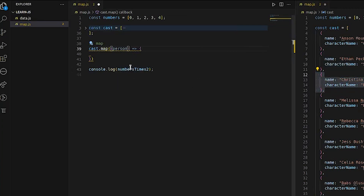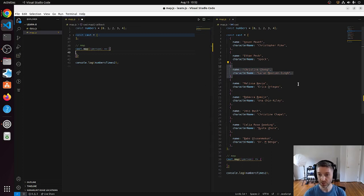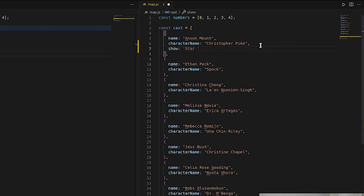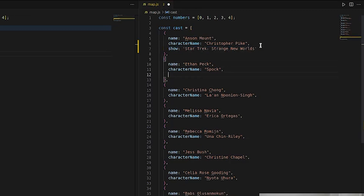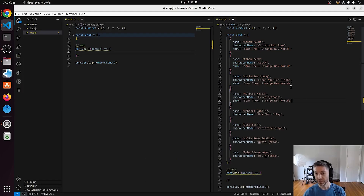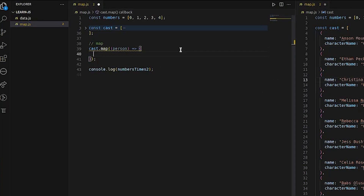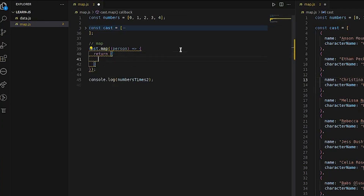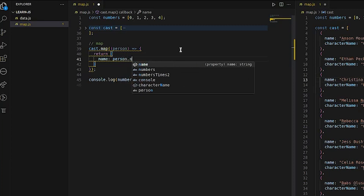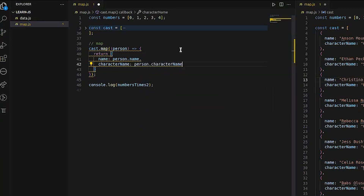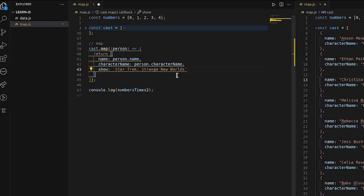Let's say we needed to add a show property to each of these objects — 'Star Trek: Strange New Worlds'. You could go through and do that manually, but imagine your array is not eight items long but 800 or 800 thousand. Instead, we map over the cast array and return a new object with name set to person.name, characterName set to person.characterName, and then add our show property.